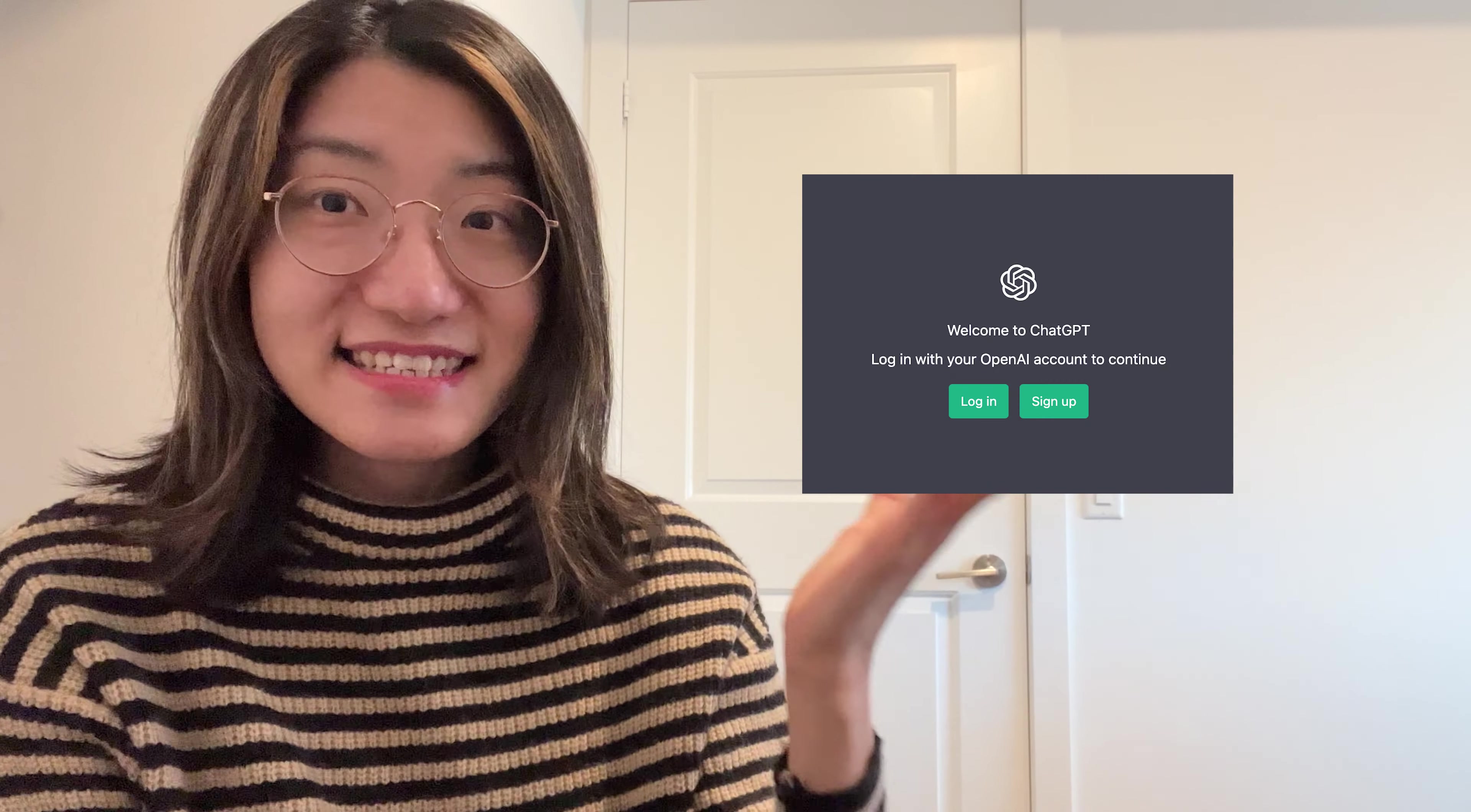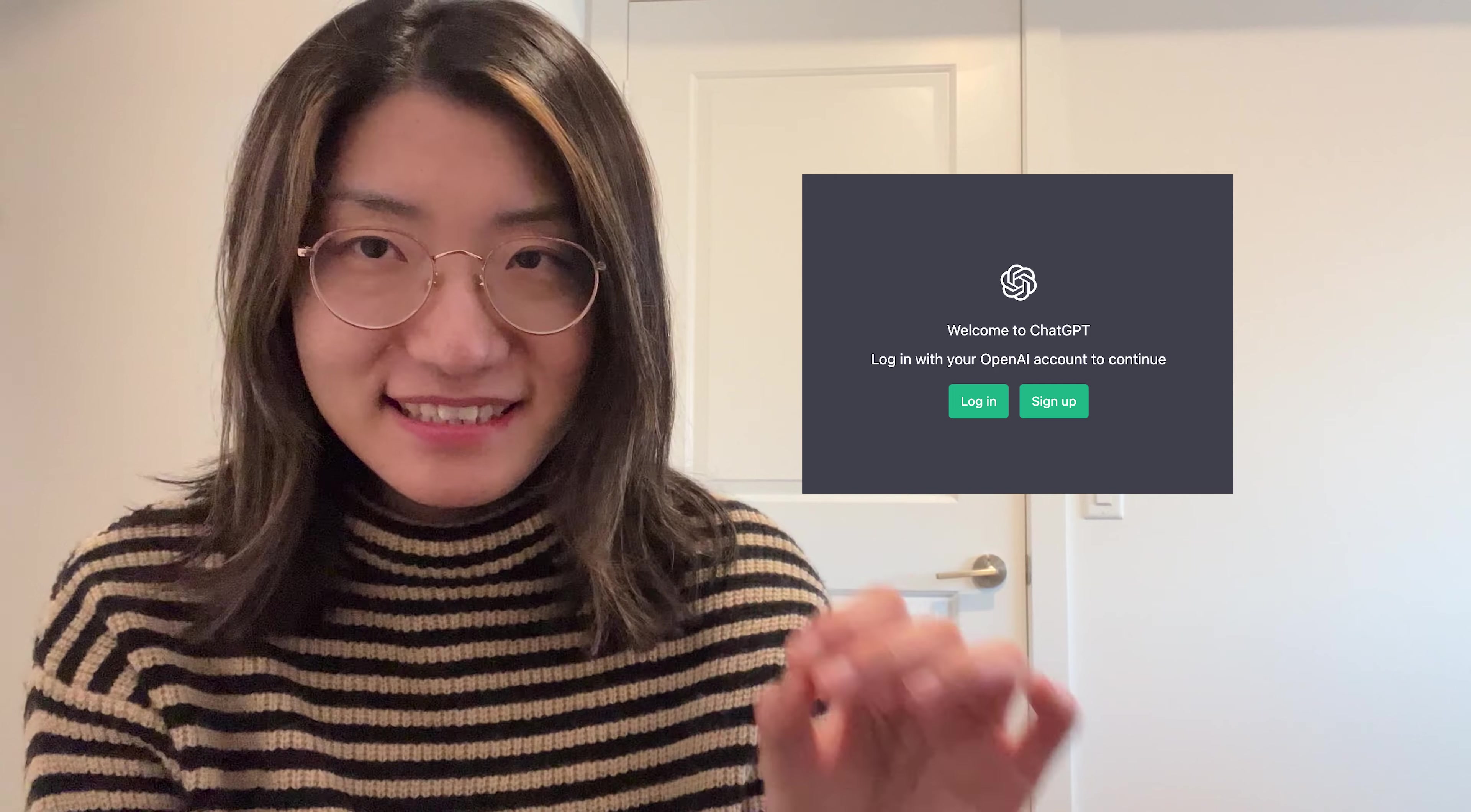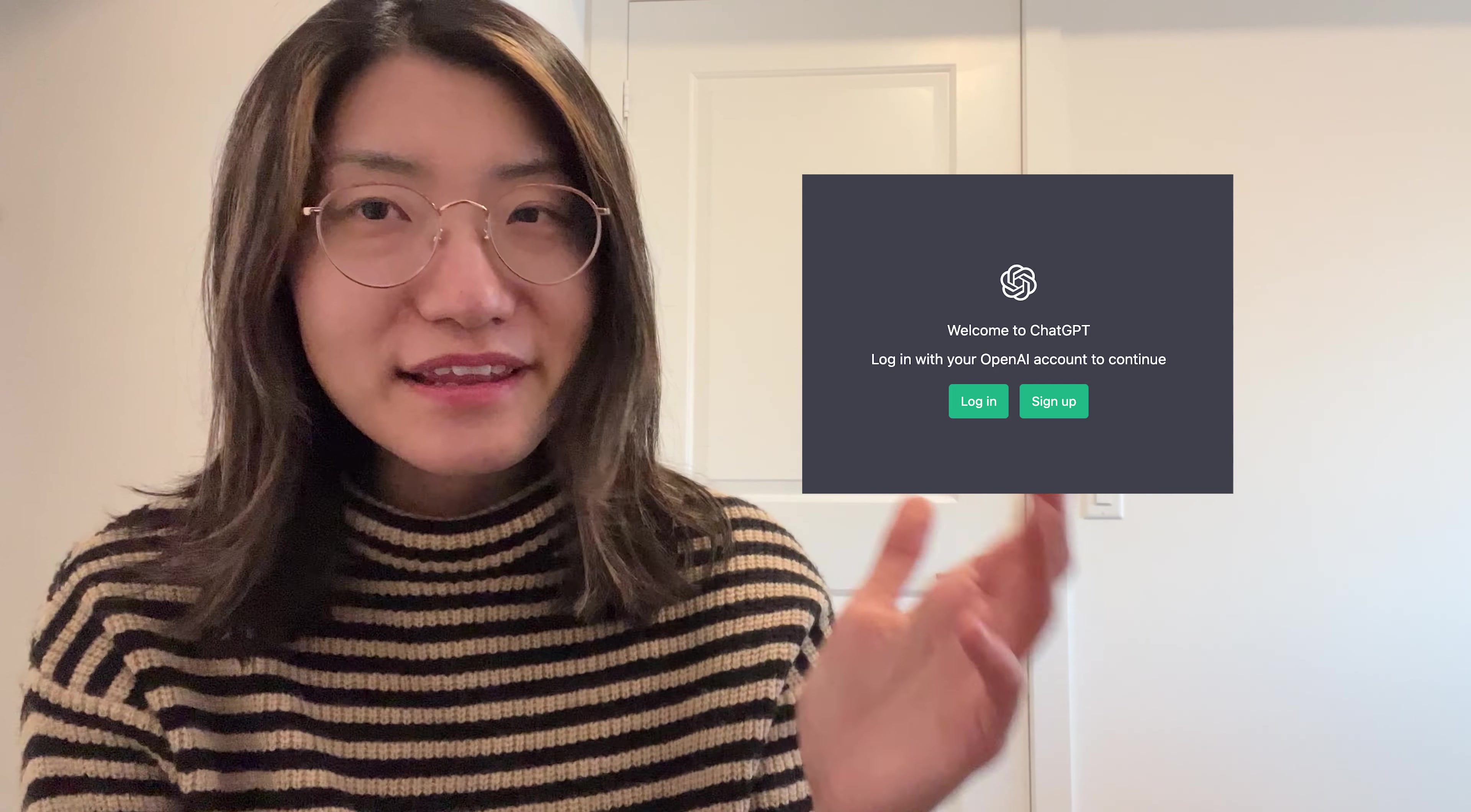This is ChatGPT. This will help you practice speaking Chinese anytime, anywhere. Watch this.